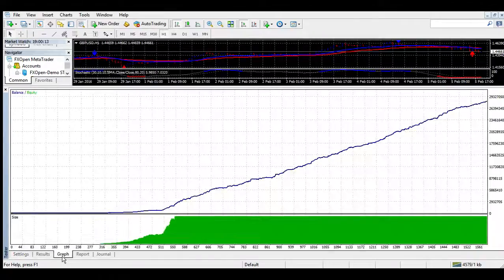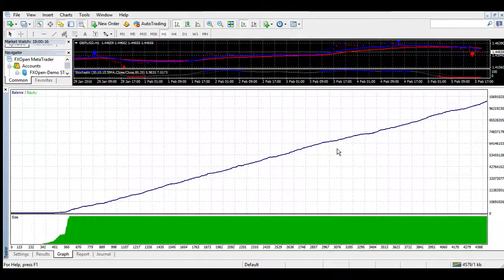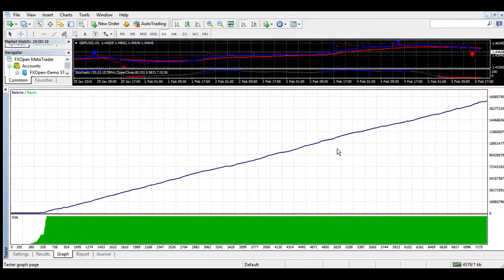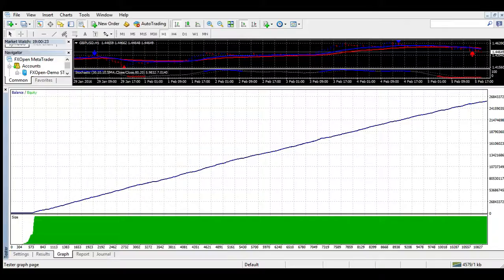15 minute: Buy signal now by 4xStay.com. 1 minute: Sell signal now by 4xStay.com. 60 minute: Buy signal now by 4xStay.com. Buy 4xStay.com.